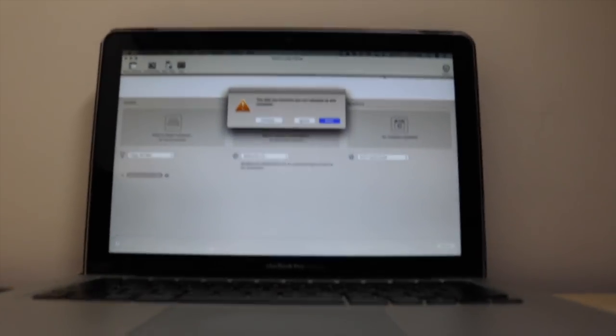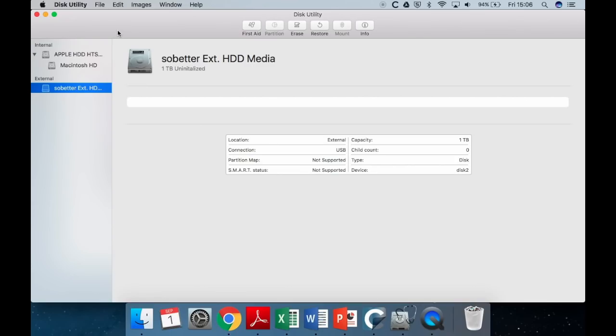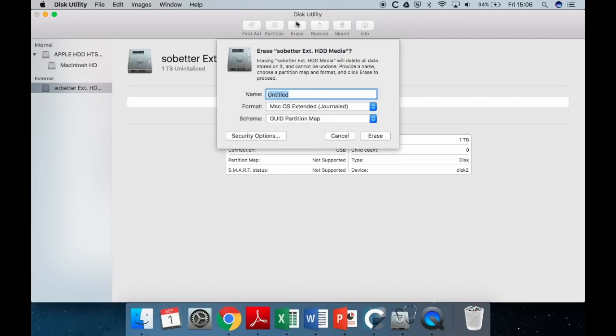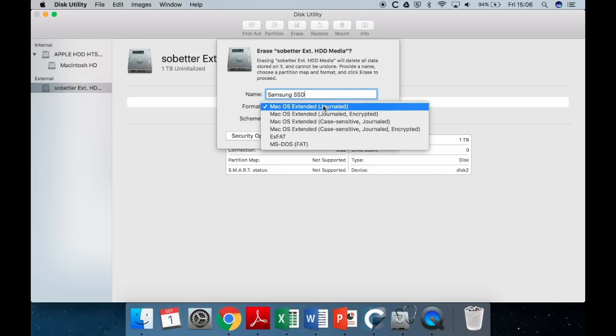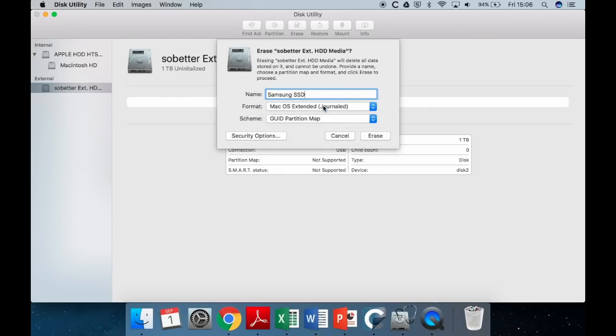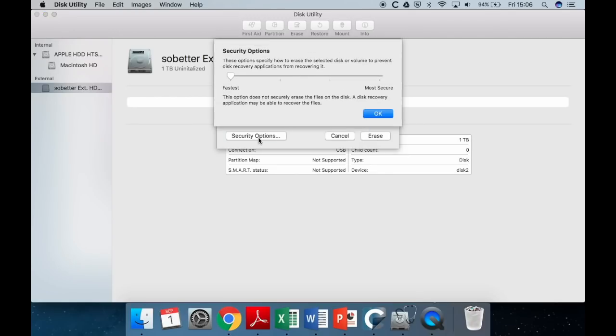First up, once you plug in the Samsung SSD, this is going to pop up on the screen. And you're simply going to put in a new name. I just named mine Samsung SSD. You're going to have it as Mac OS Extended and Journaled, and then GUID. It's very important you have GUID, otherwise on boot up your computer will not recognize it. So just make sure you have that.